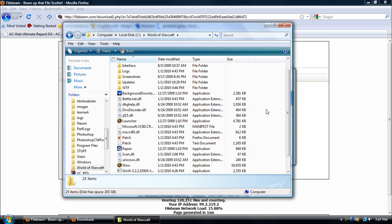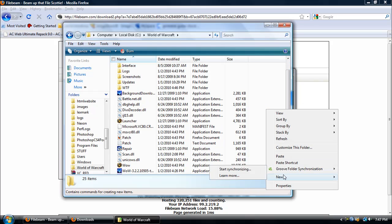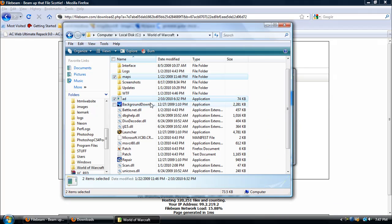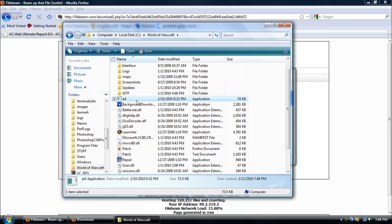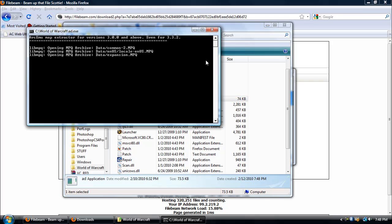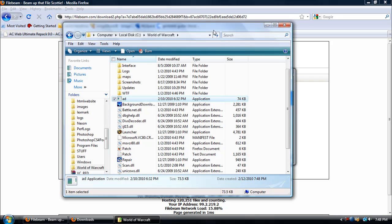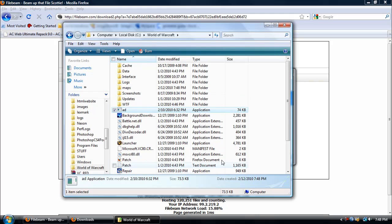Go to Computer, Local Disk, and it depends on where you save your World of Warcraft folder. Mine is right here on the Local Disk. Yours is probably in Program Files or somewhere else, but just go to your World of Warcraft folder and paste it in there. Then go to Ad and double-click it.